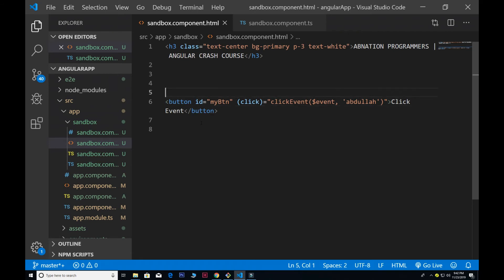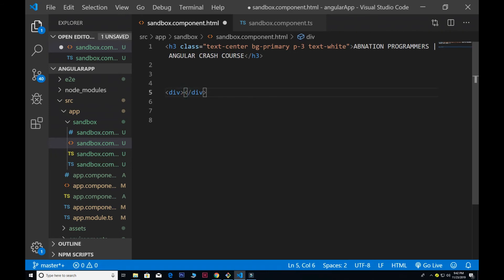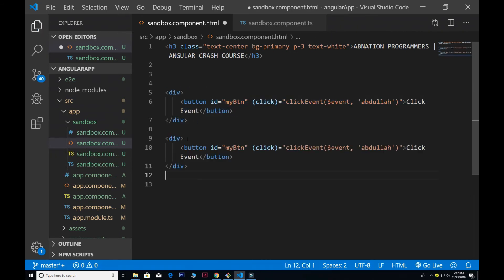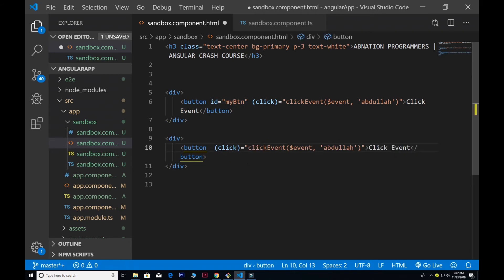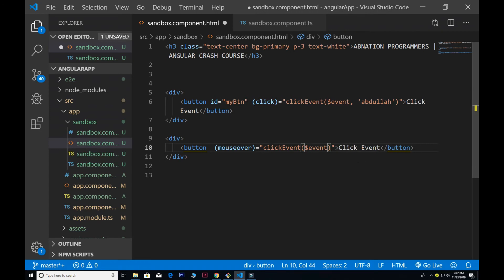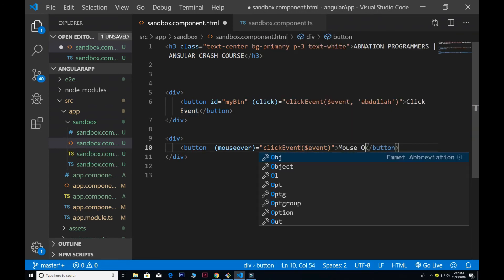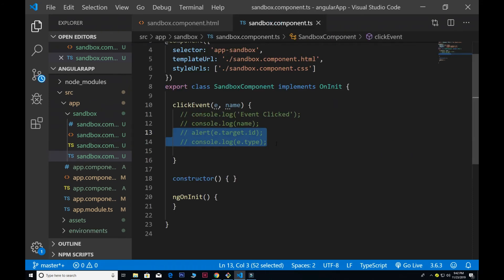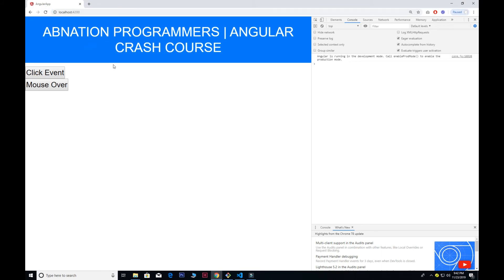I'll create a div and add another button to demonstrate the mouse over event. I add the mouseover binding and remove any extra parameters. If I refresh and hover my pointer over the button, you can see the event fires and logs 'mouseover'. As long as I hover over the button the event keeps firing — in this case it fired 12 times.